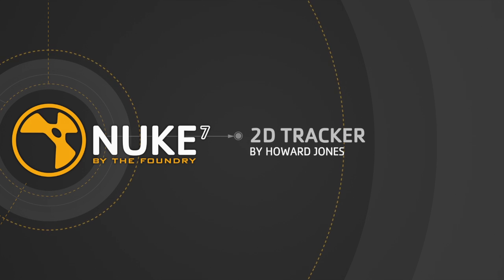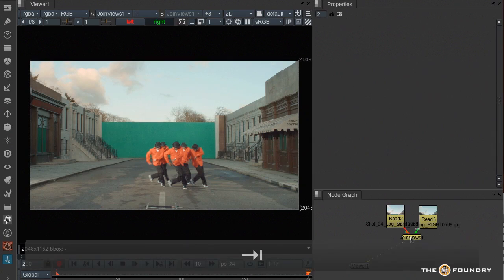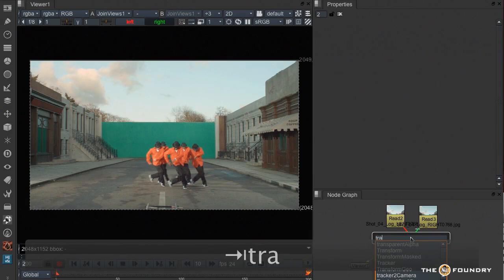Hello and welcome to this tutorial on the new tracker in Nuke 7. If you have seen Dan's tutorials on the tracker, then you will have a good idea of the new interface. But I'm just going to start off and introduce you to it.